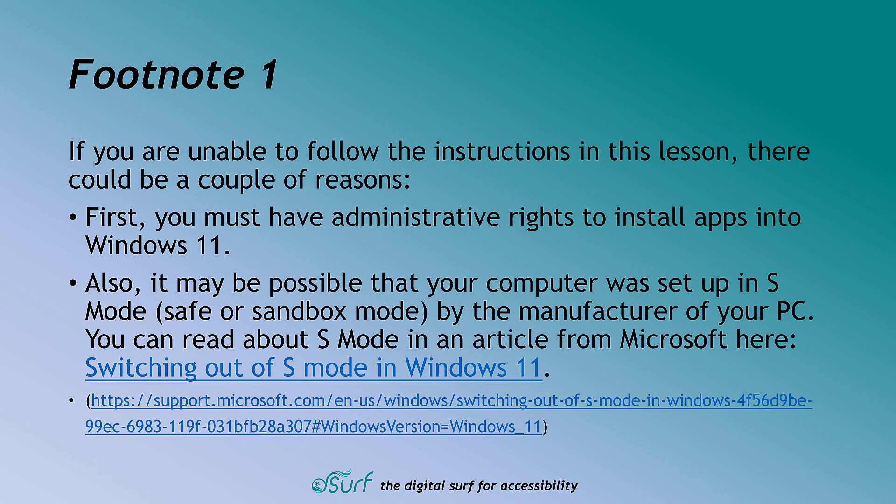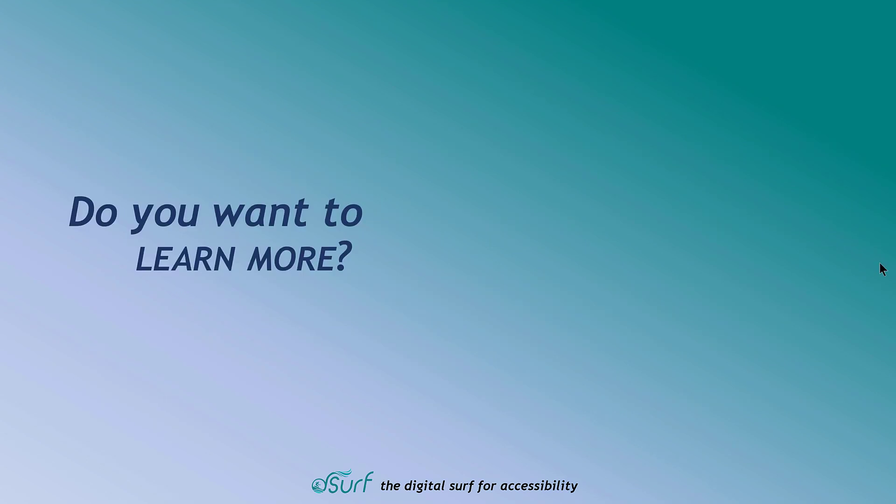You can read about S mode in an article from Microsoft here. Link. Switching out of S mode in Windows 11.